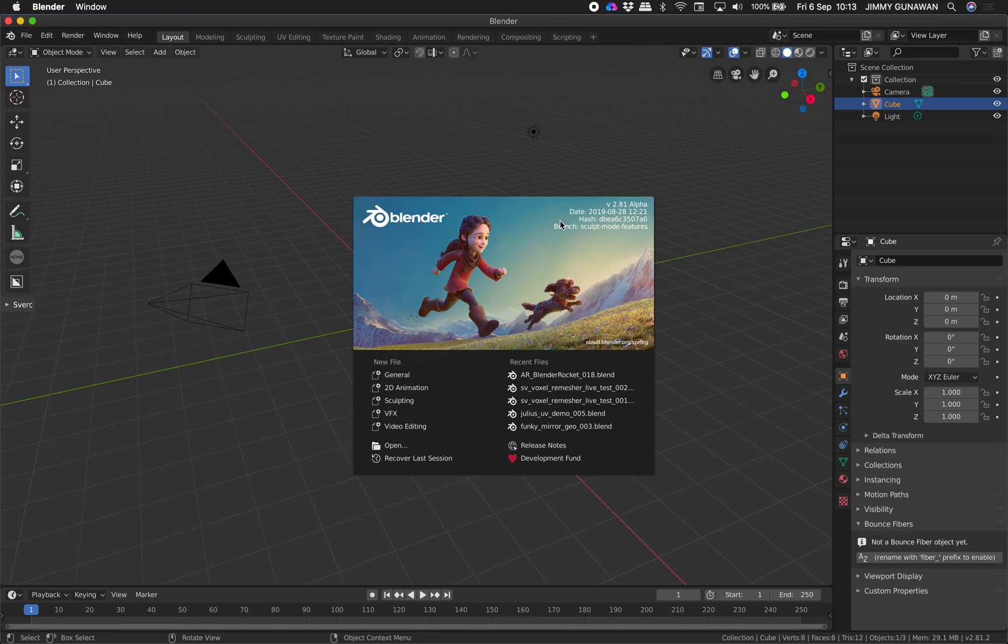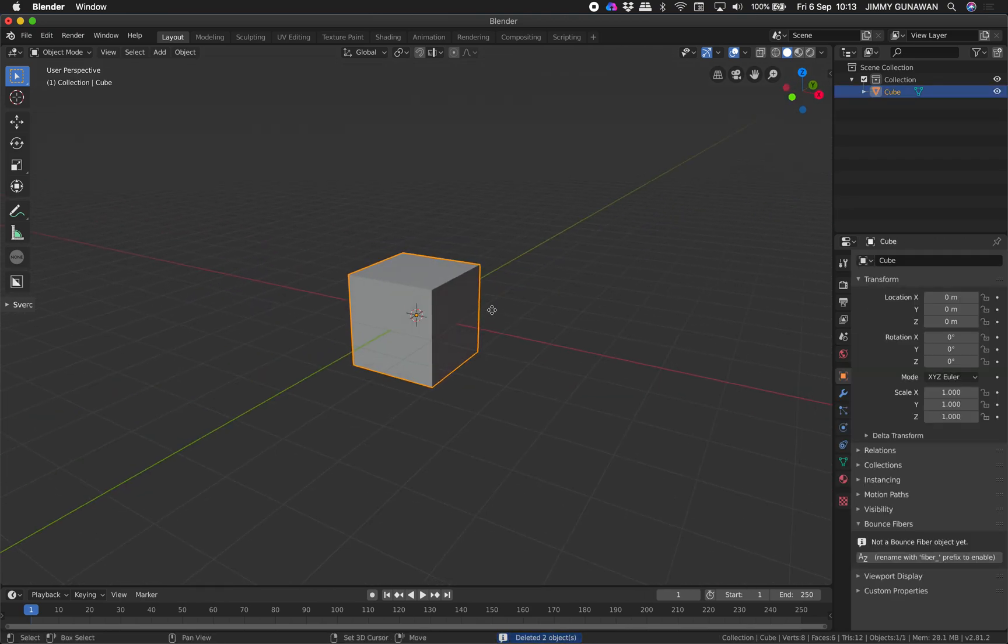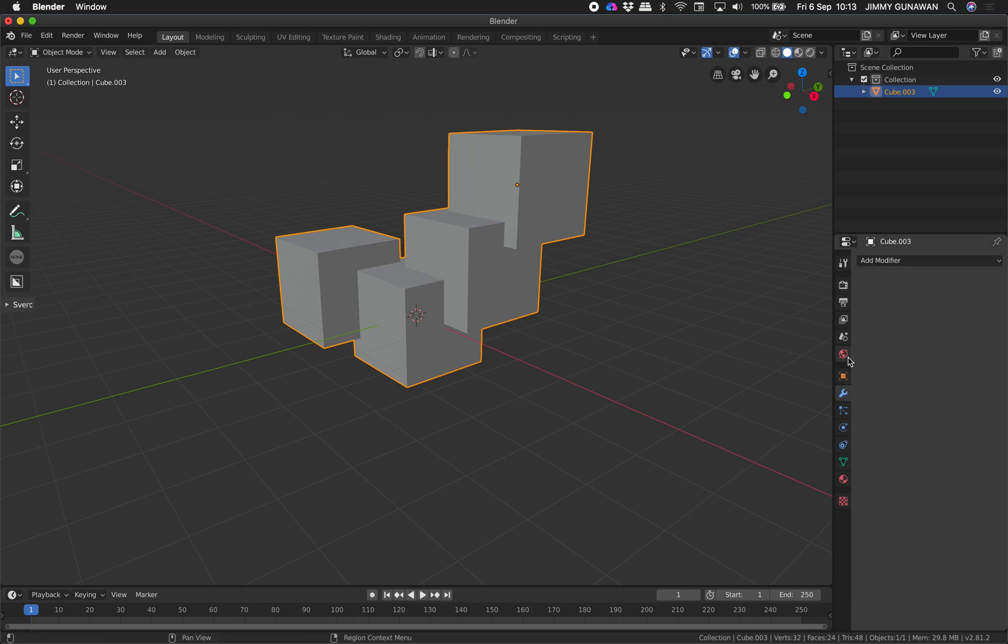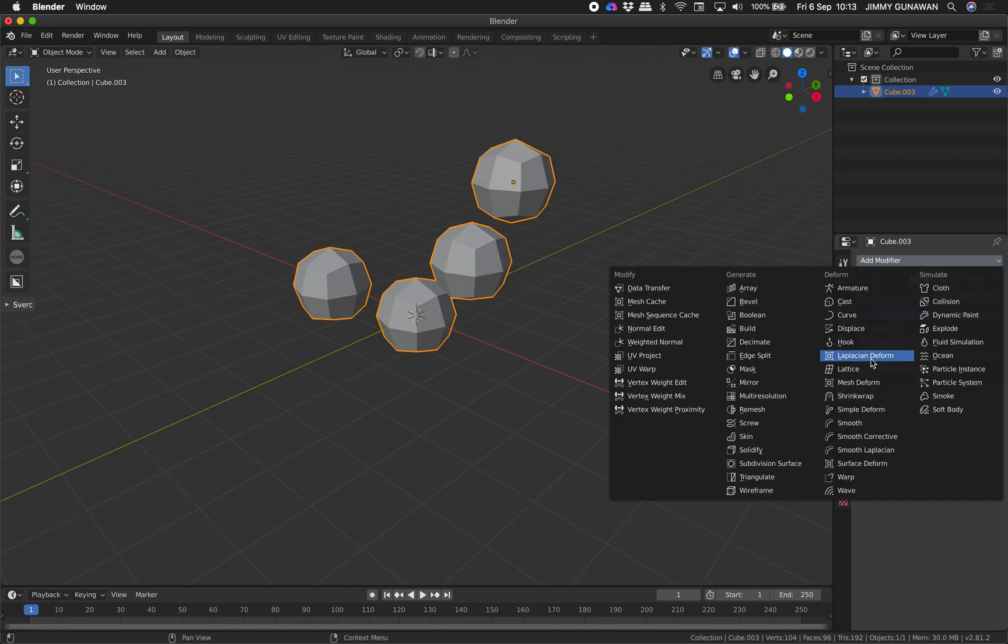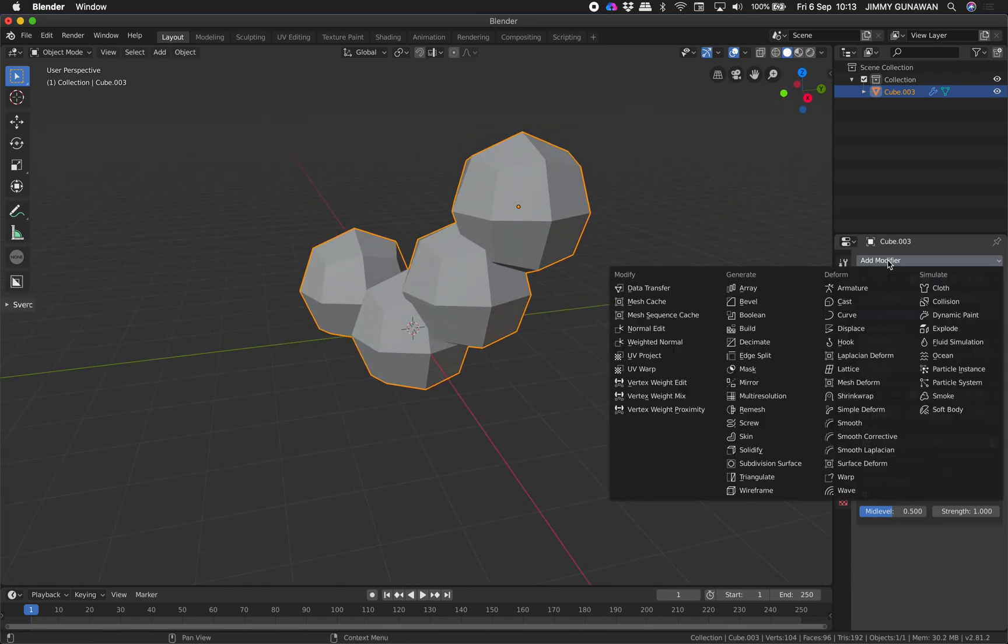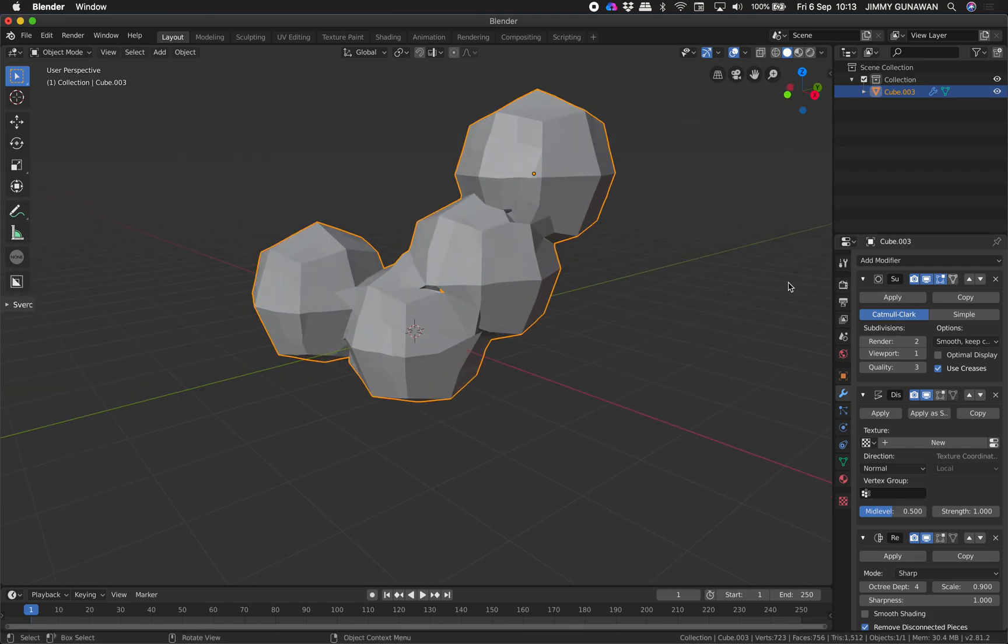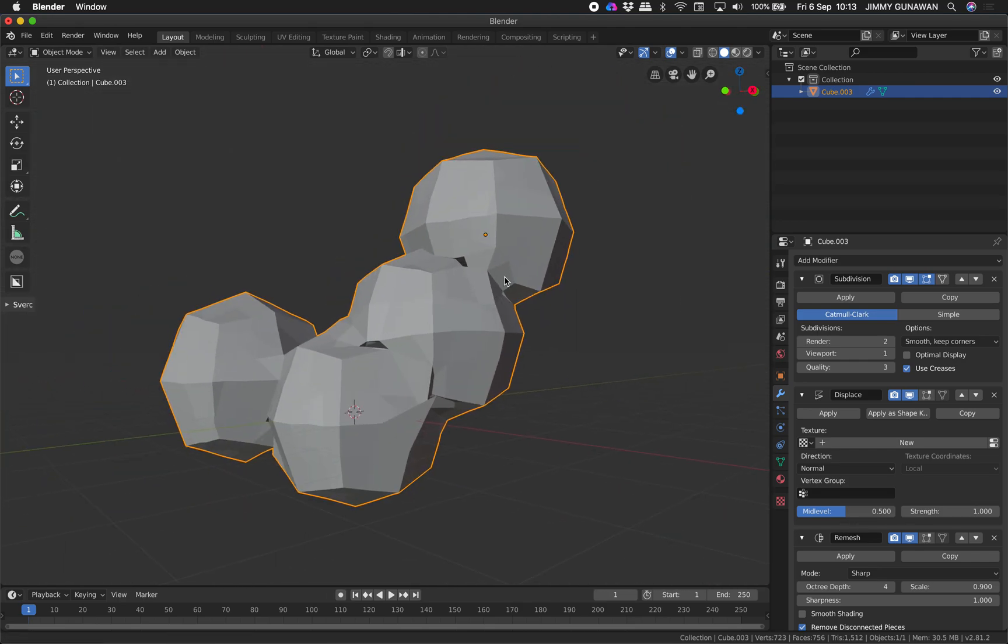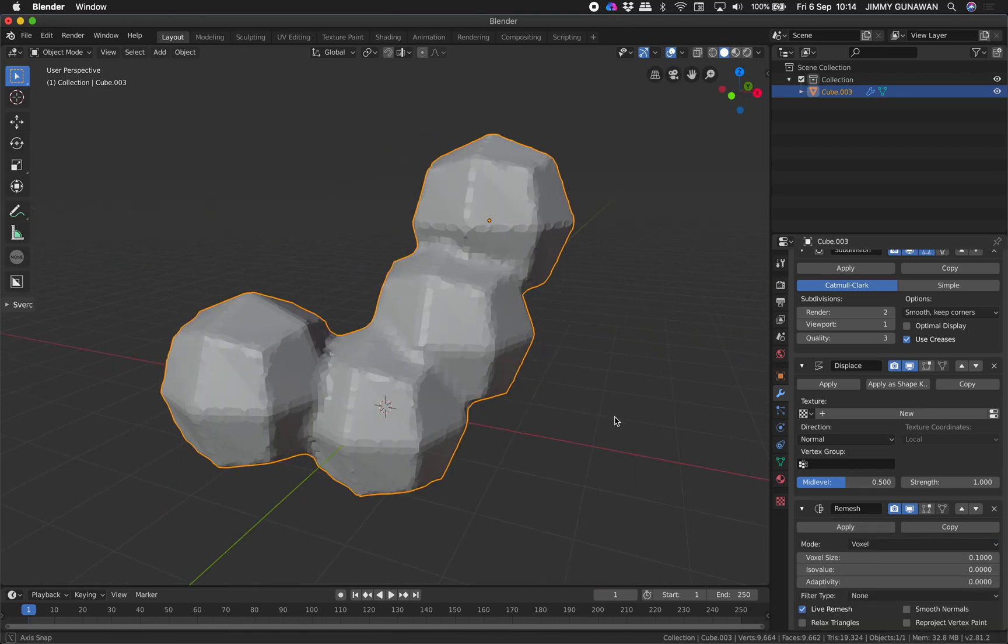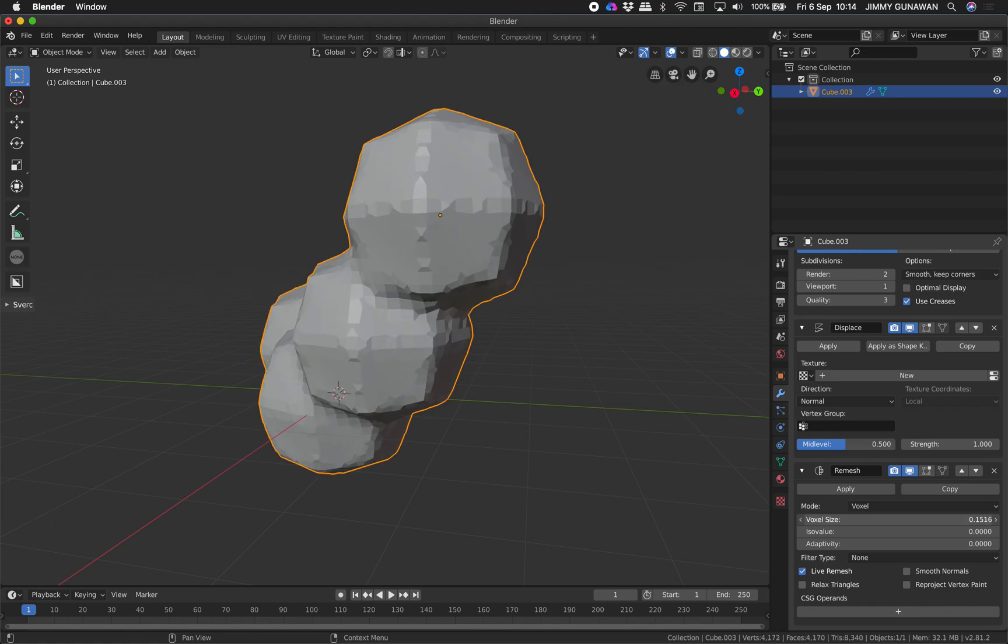This version has the remesh modifier, kind of like a voxel remesher as a modifier. I'll show you very quickly what it does. Basically if you have this default cube and combine them together with Ctrl+J, perhaps you do subdivisions or maybe displace them. The remesh normally gives you this result, it's okay, it's not great. But underneath here there's this option called Voxel, and that's basically voxel remesher. It's actually live and you can play around with it, you can change the value.